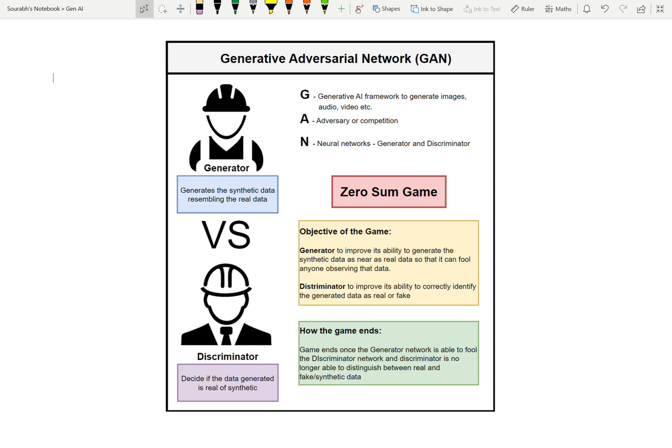There are two neural networks: one is the Generator and the other is the Discriminator. This competition is called a zero-sum game. The Generator's task is to generate synthetic data that resembles real data — it's always synthetic, not real. The Discriminator's job is to decide if the data generated by the Generator is real or fake.